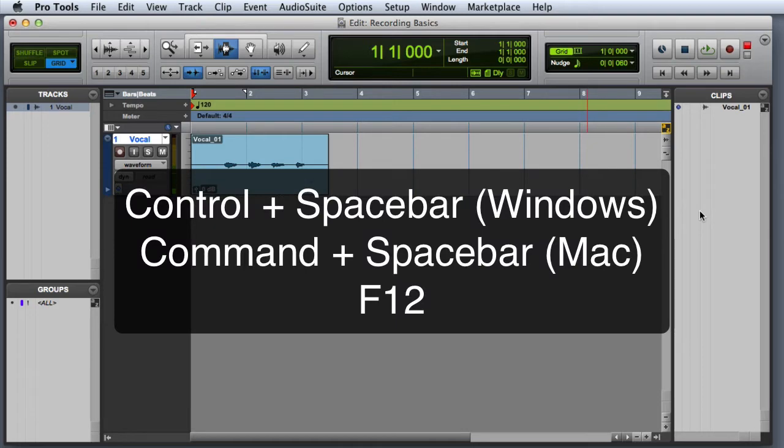You can also press Control Space Bar on Windows or Command Space Bar on the Mac, or use the F12 key to begin recording immediately without first entering record ready.